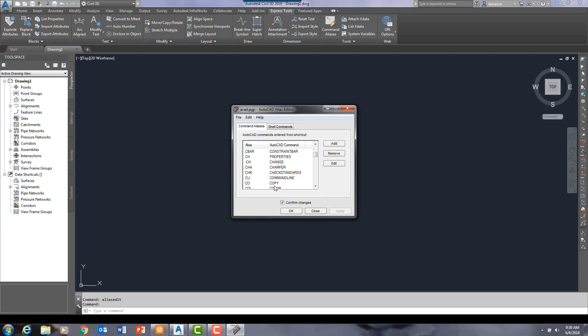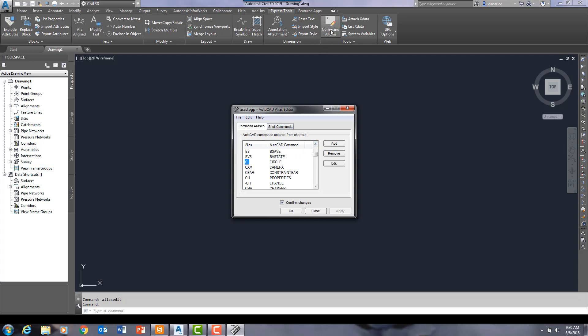Now, so what you want to do is you kind of want to flip-flop these a little. You just want C to be copy. One less keystroke. Well, what we're going to do, we'll change both of them. And again, that is done in this command aliases under express tools ribbon.